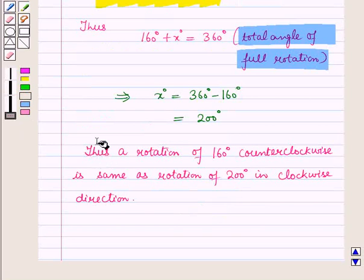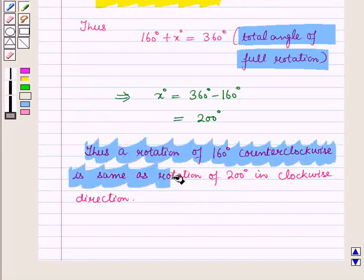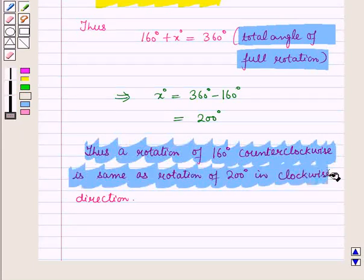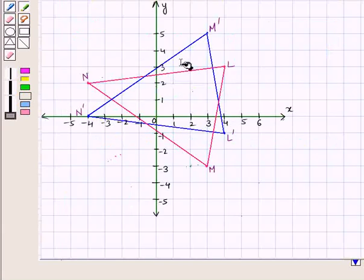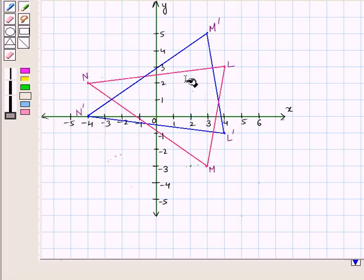Thus, a rotation of 160 degrees counterclockwise is the same as a rotation of 200 degrees in the clockwise direction. Now let us start with the second part. Here we are given two triangles such that triangle L'M'N' is the reflected image of triangle LMN, and we have to find the line of reflection.